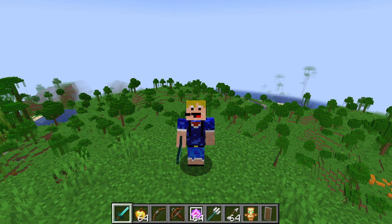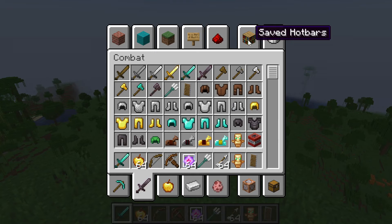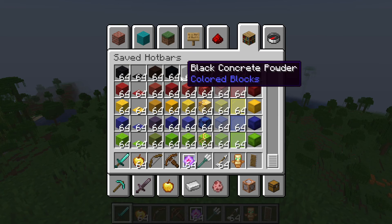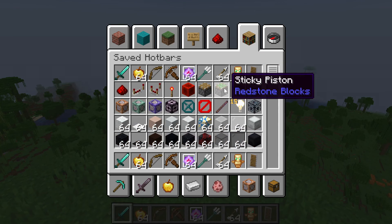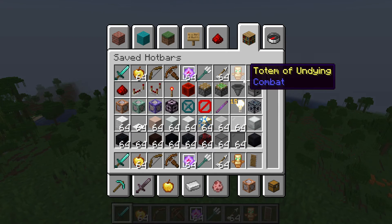The easiest way to check if it's available for you is just go into the creative inventory, and if you see this saved hotbars tab up here then yes, this is possible for you. You can go over here and see all of your saved hotbars right there — those are the ones I just cycled through.